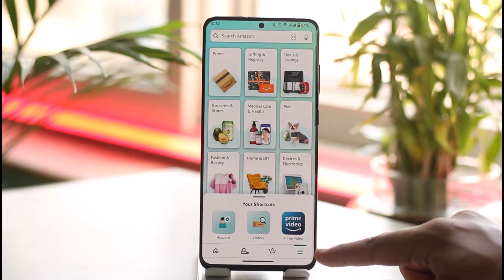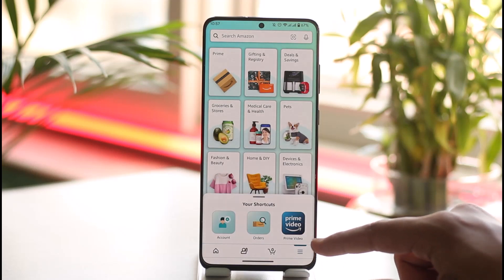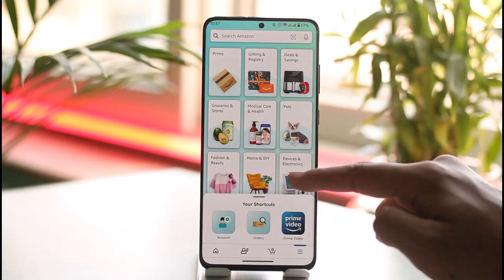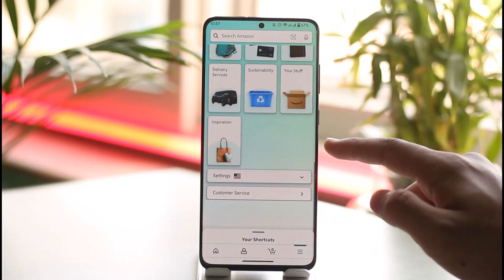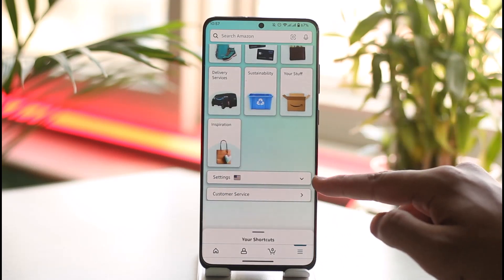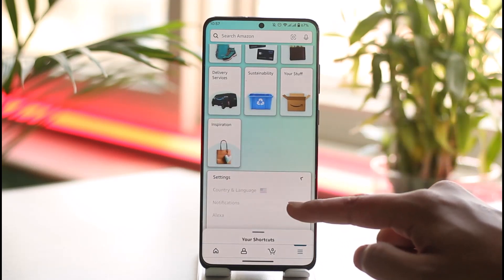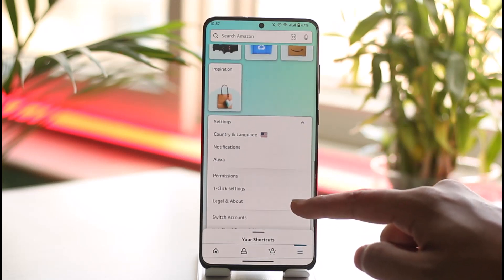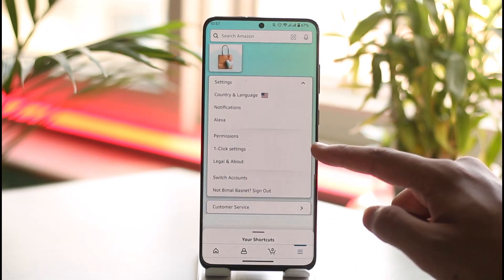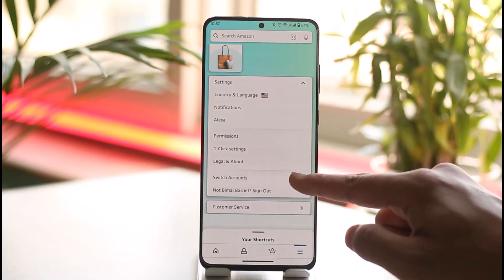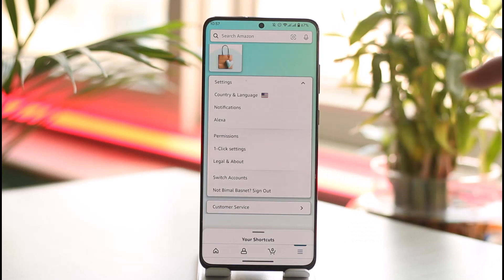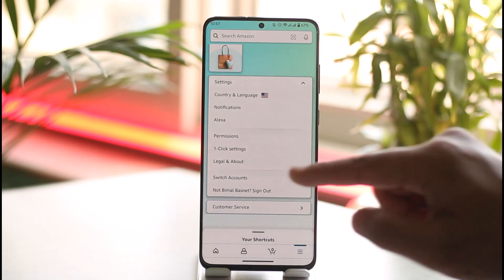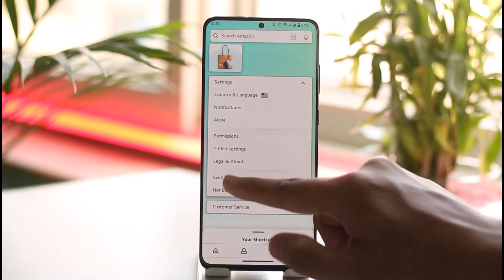Once you tap the three lines option from the bottom right, just scroll down and you'll find Settings — tap on it. Right under Settings, if you scroll down, you'll find the option known as Switch Accounts, and this is exactly what you want to tap if you want to switch accounts on the Amazon app.